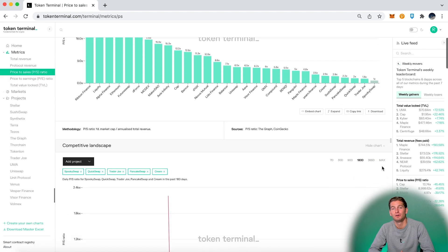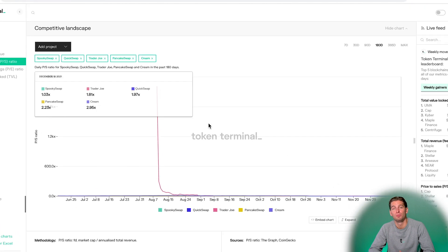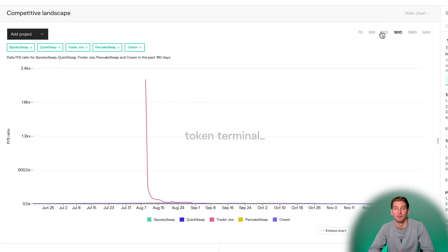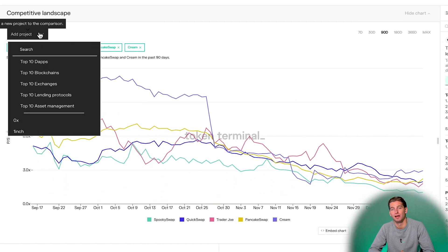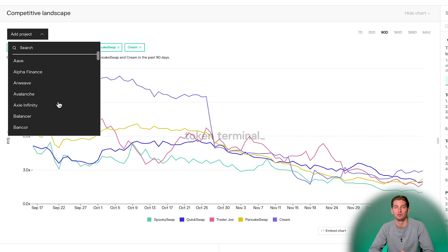And down here we can easily compare the projects with each other. And here you can remove or add any projects you'd like to compare.